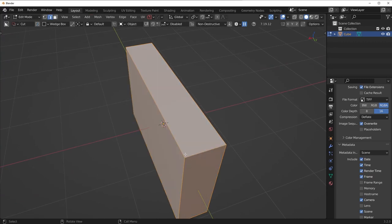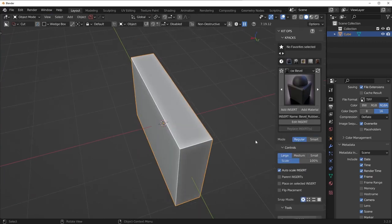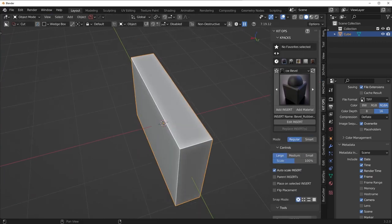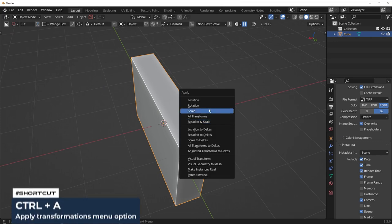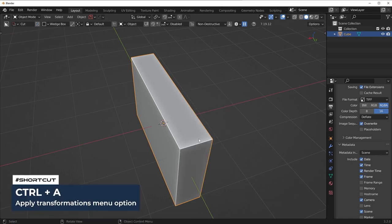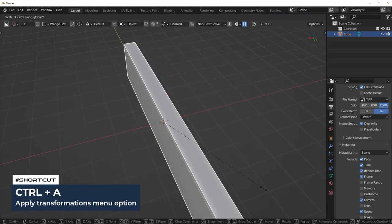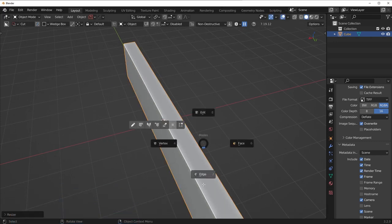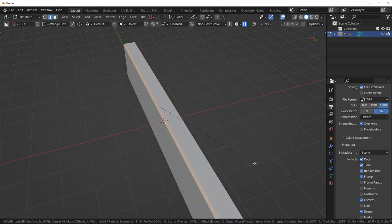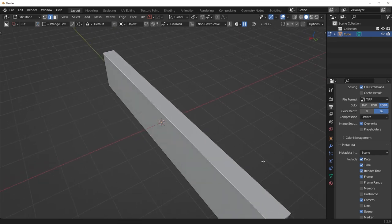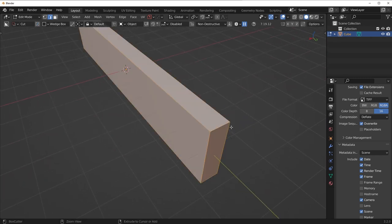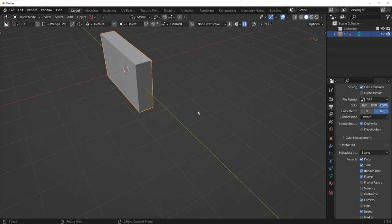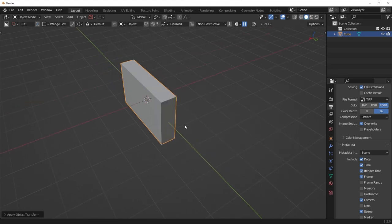Make sure you apply the scale. Press Ctrl-A and apply the scale. Otherwise, whenever you scale things and try to bevel, sometimes you'll get problems where the bevel is kind of skewed. So make sure you apply the scale with Ctrl-A.